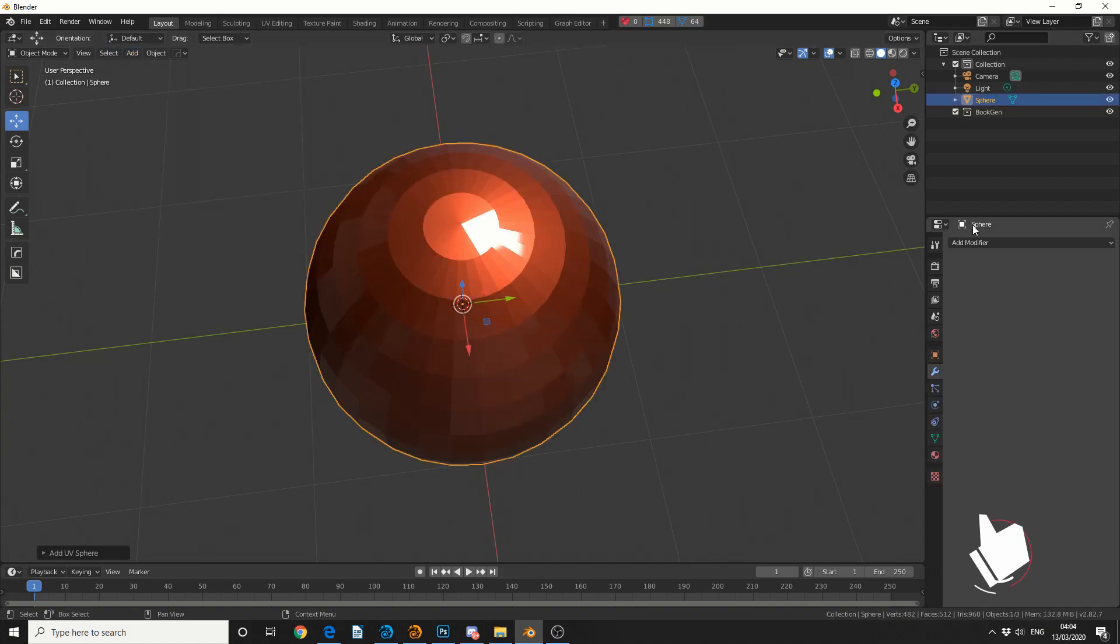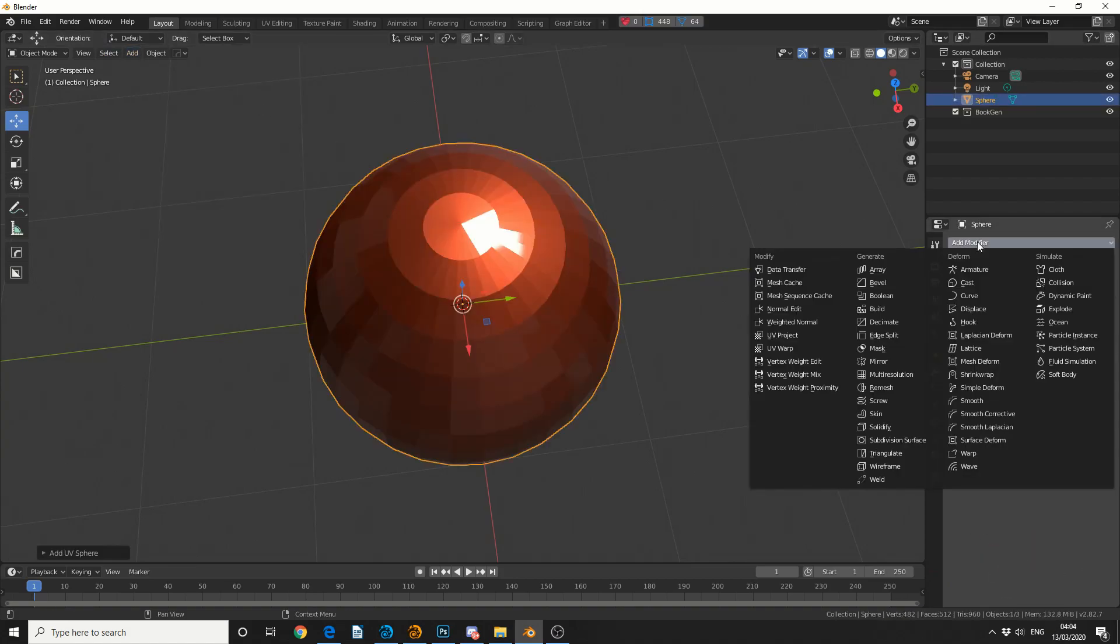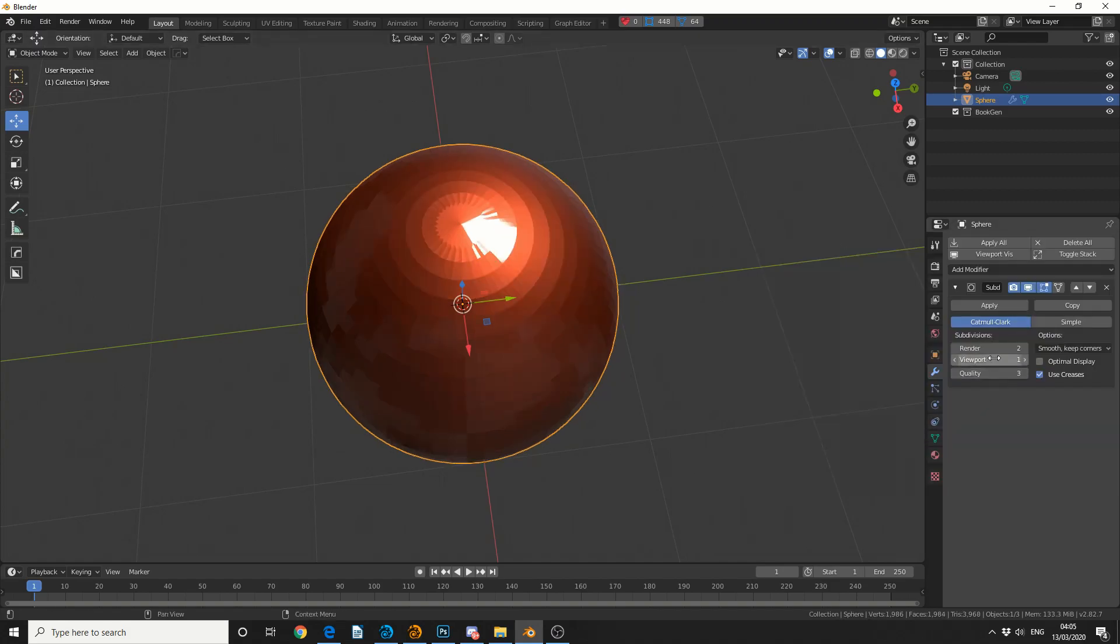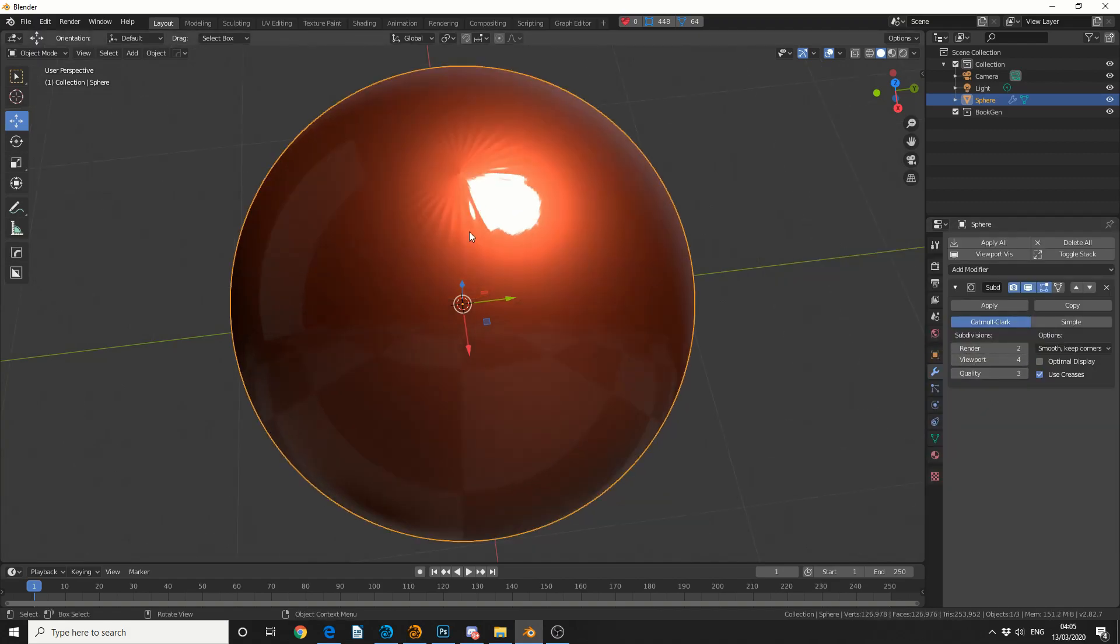Now 9 times out of 10, most people will use a UV sphere, they'll then do some sort of subdivision, and they end up with this horrible pinching mesh. We've all seen it, we've all been there.